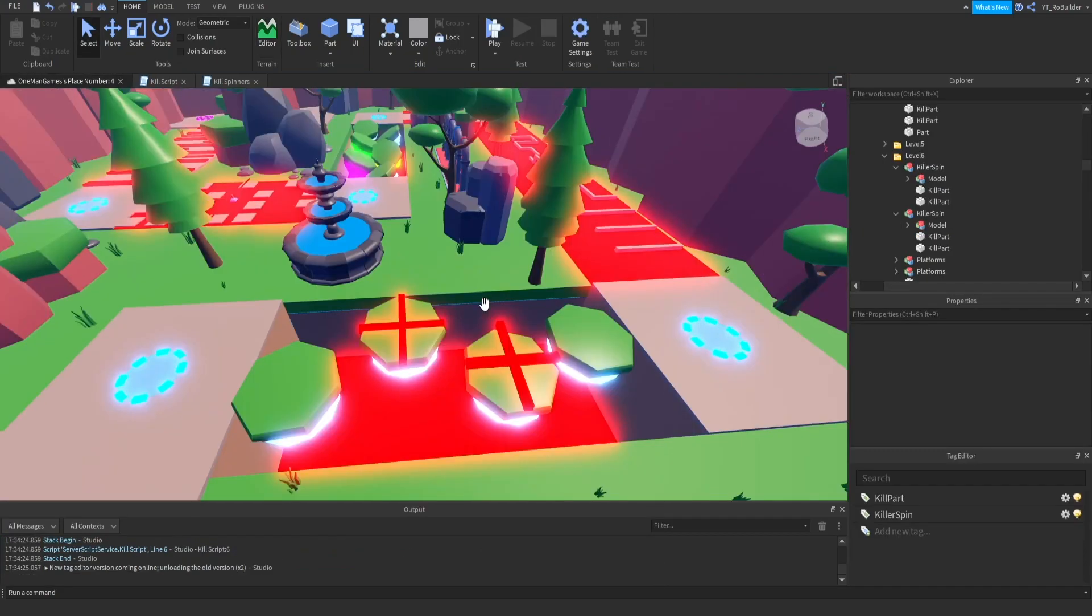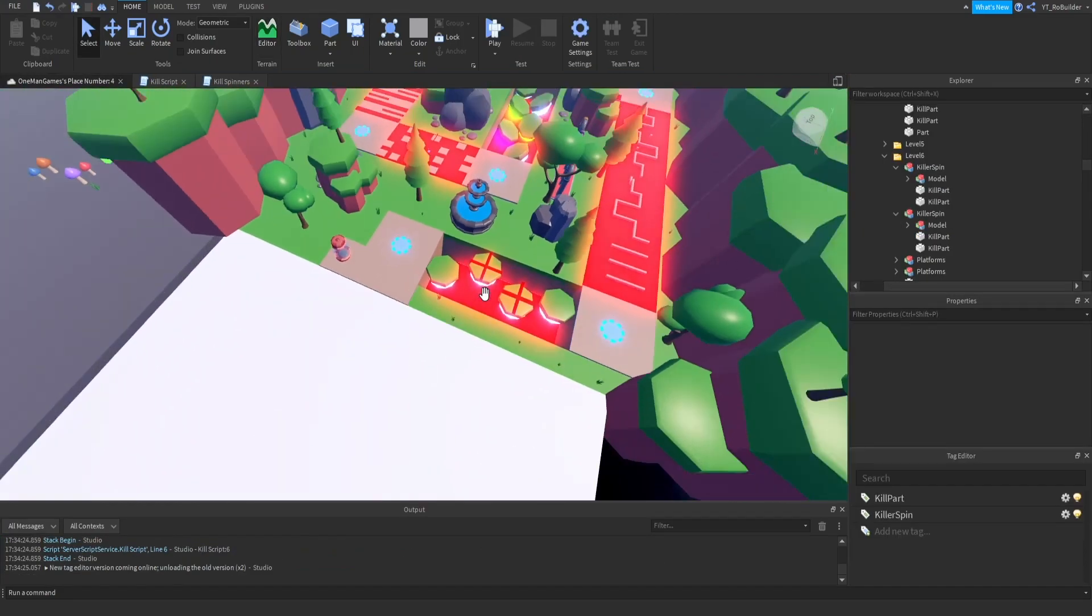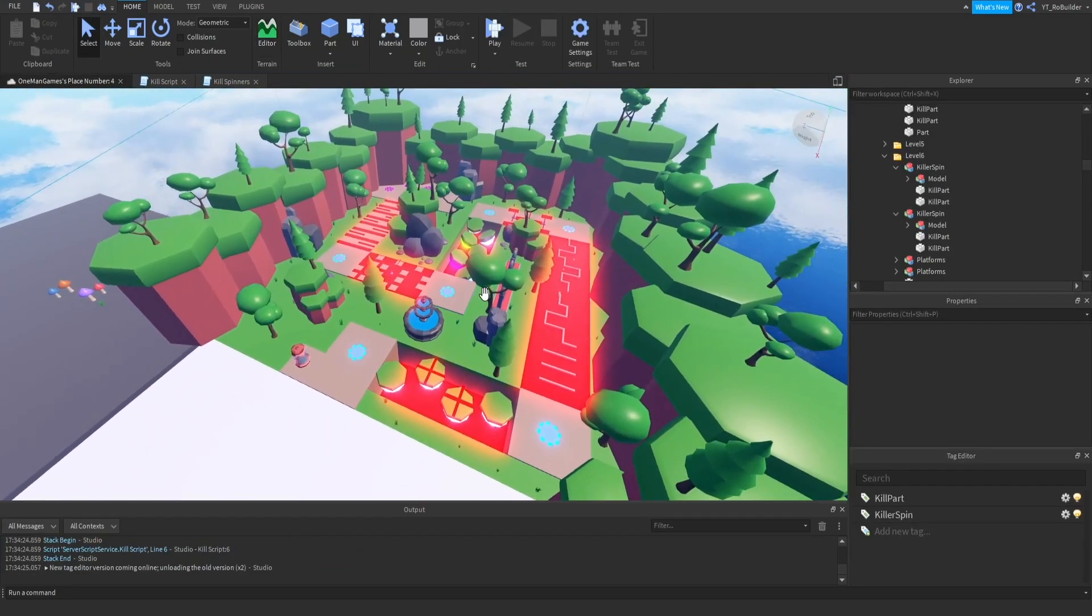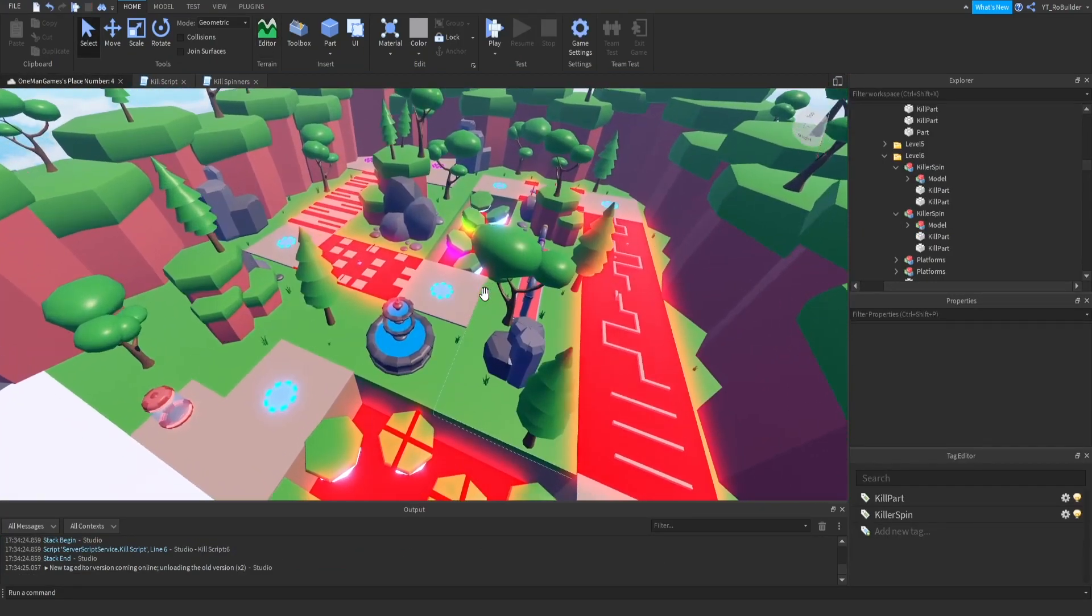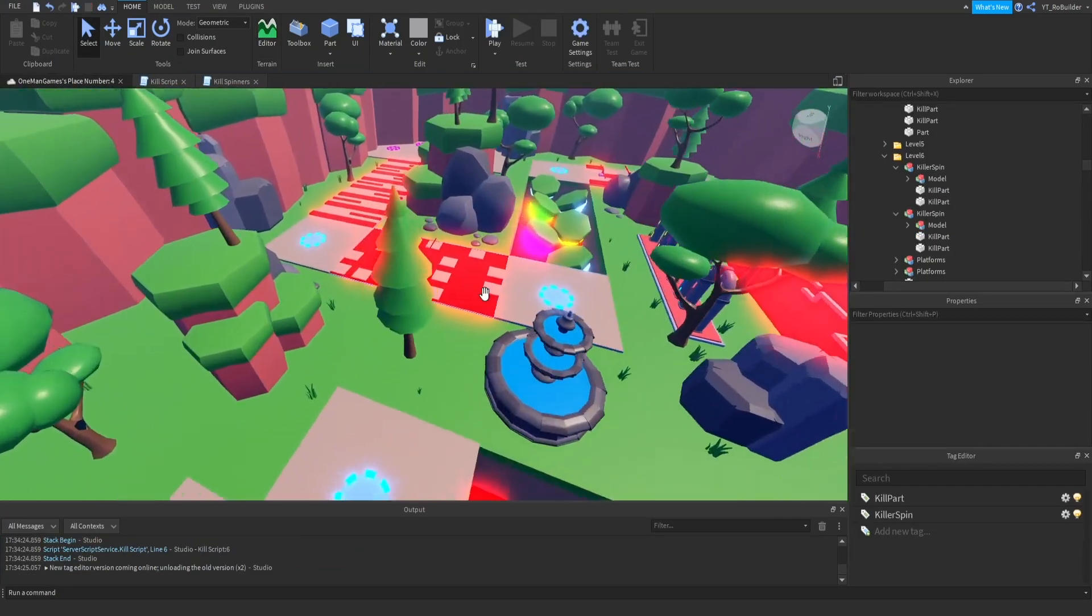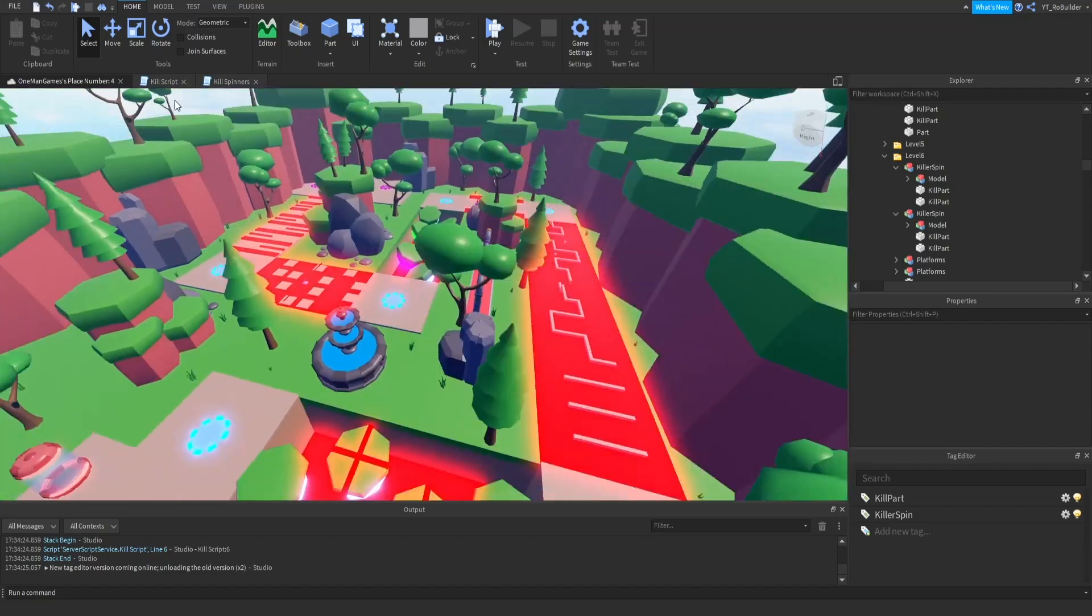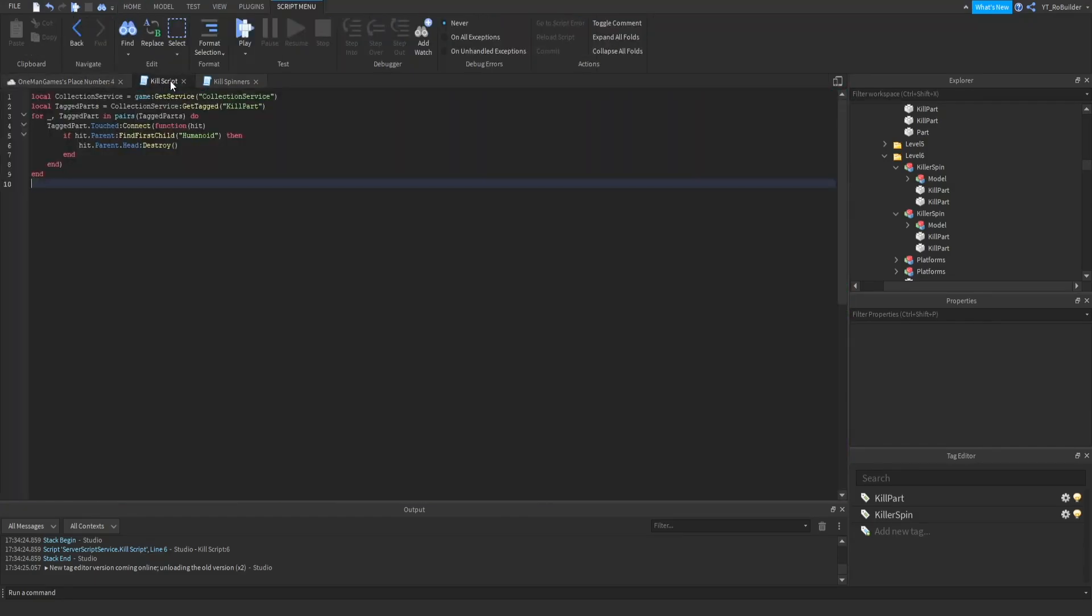All right guys, so that is gonna wrap up today's video, the second episode on making a game start to finish. Our scripts are here if you guys would like to see them. By the way I am not a scripting tutorial channel, so I would not advise going off any words that I say when it comes to scripting anyways. This is what kills the people, it's using collection service.